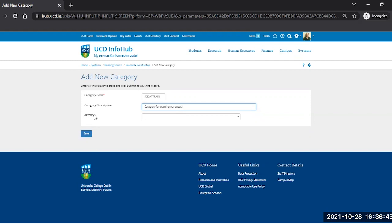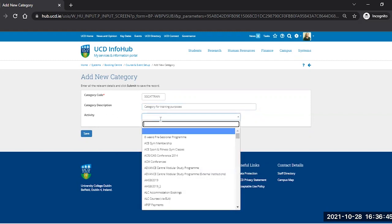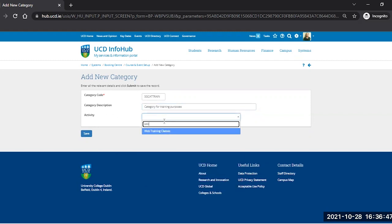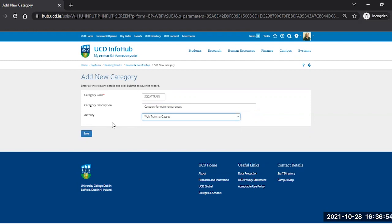And last and most important, you have to select the activity area here. All the activity areas that are available in Booking Centre will be here, so be careful that you make sure and select the correct one. Otherwise, the category code won't be available for selection when you need it.